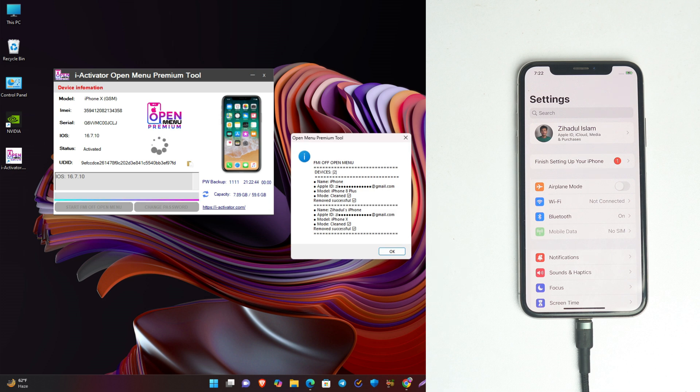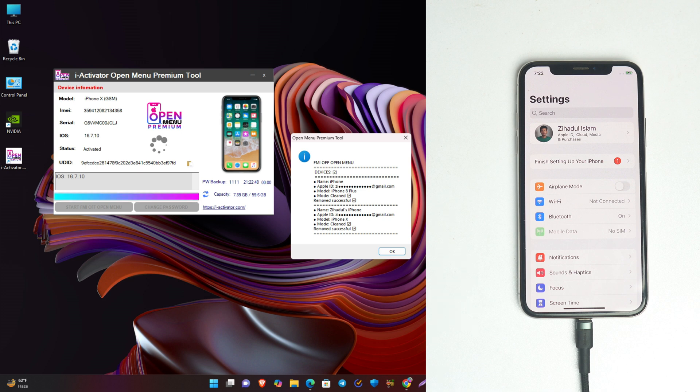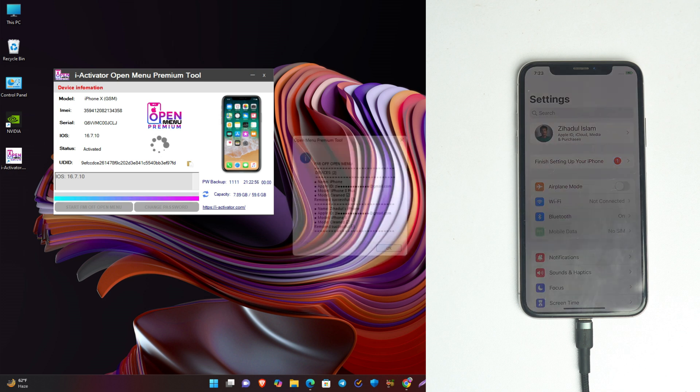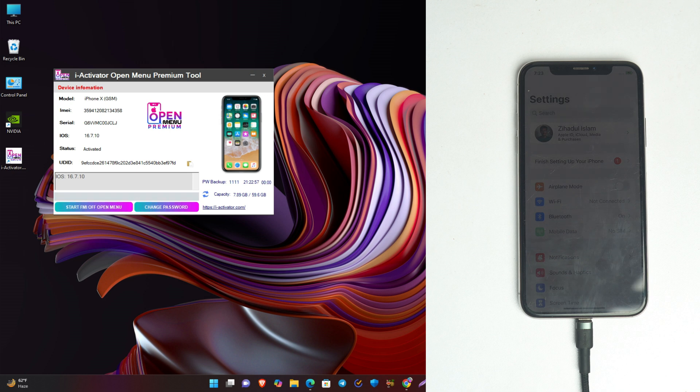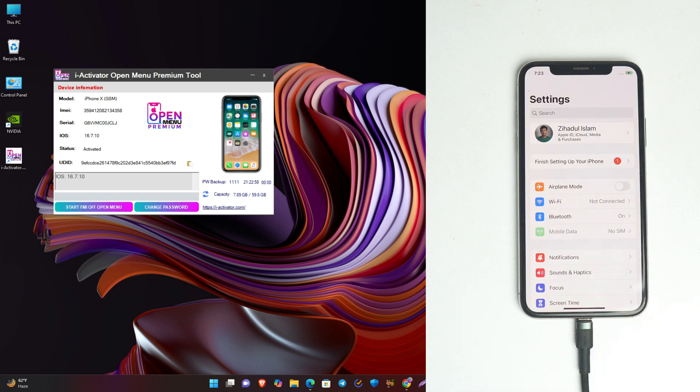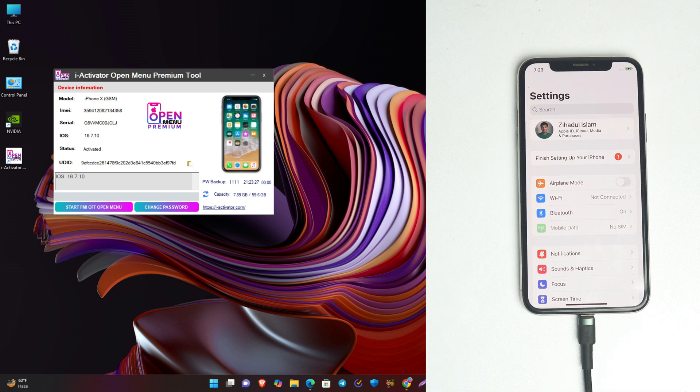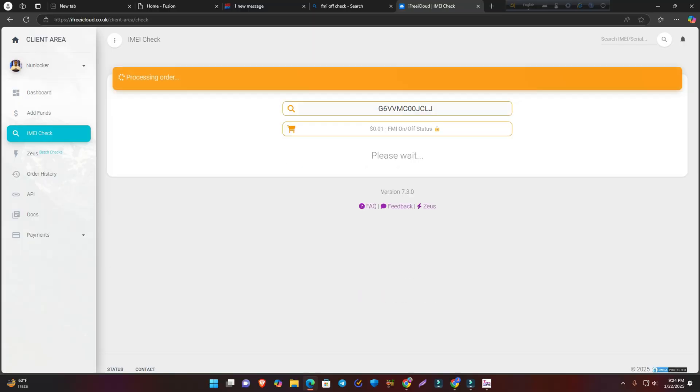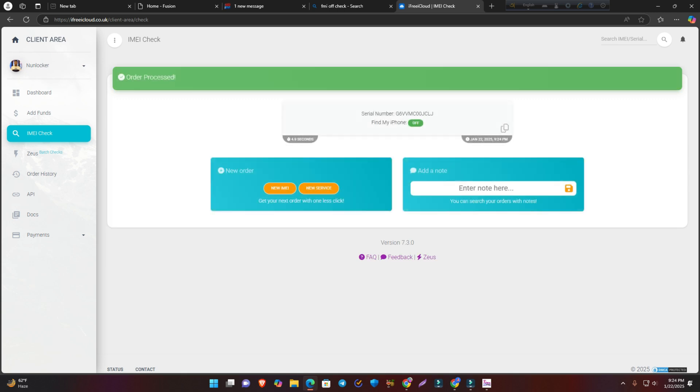You can see the FMI open menu detected two devices and both are off successfully. Now before you reset your phone, you have to check that Find My Device is properly off or not. Copy the serial number and check if Find My Device is on or off. It's showing Find My Device is off. Now you are safe to reset your phone.